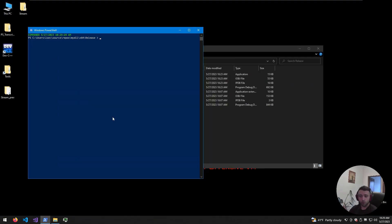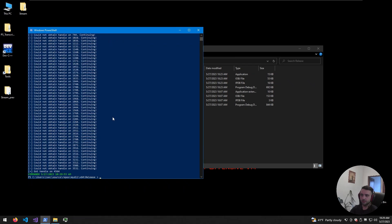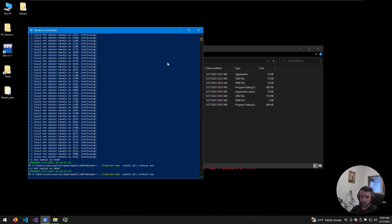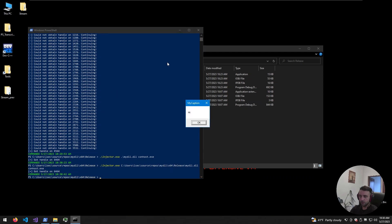Let's test the code with an already-running process. I'm going to use svchost because we saw there are many instances and I want to showcase how the attachment checker works. I run injector.exe with myDLL and svchost.exe. As you can see, we have a lot of failed handle attempts — could not obtain handle on those PIDs — but we do get a handle on one. I'm not sure why we didn't get a message box callback though. We can try conhost.exe — again we get a handle but not a message box. We can try specifying the full path: C:\Users\lseg\source\repos\myDLL.dll. There we are — so we need to specify the full path.